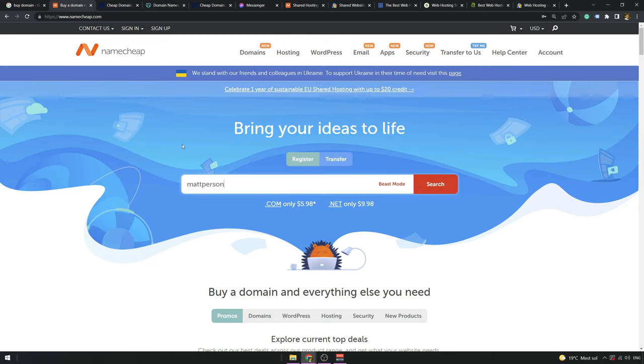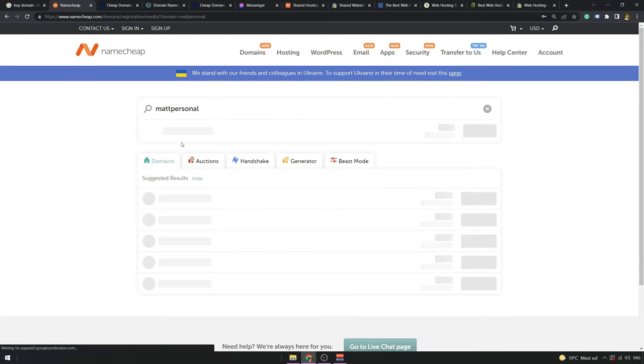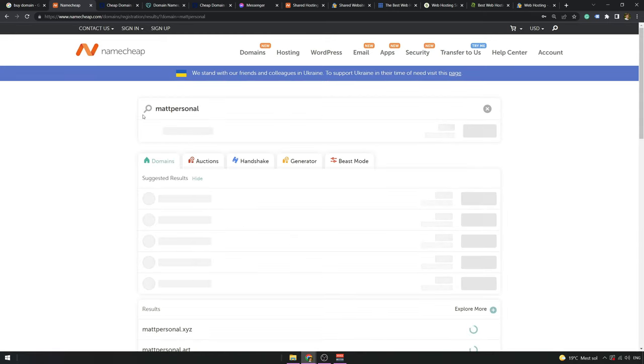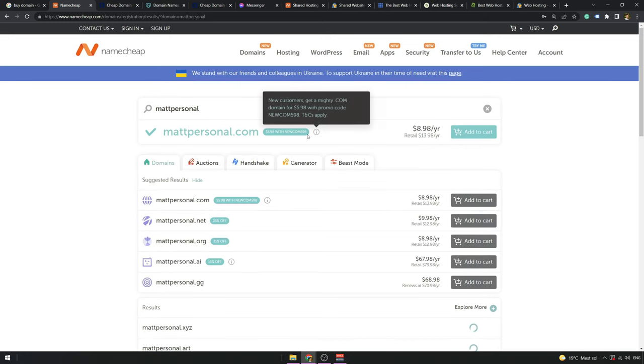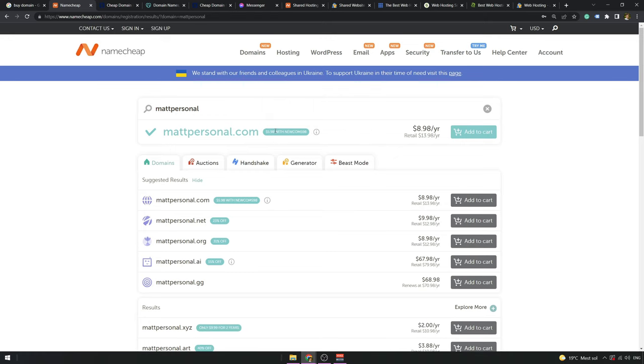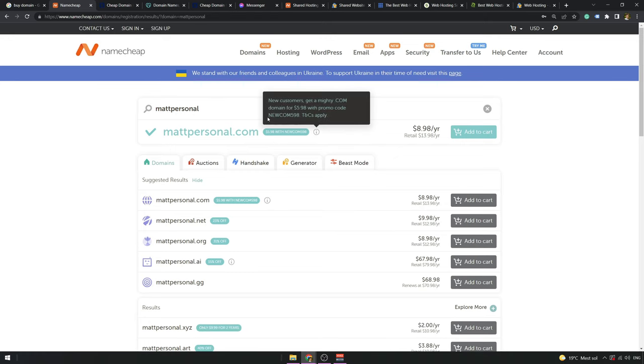So, quick search if it's available and we can see that metpersonaldomain.com is available and you can buy it for $6 if you're a new buyer.